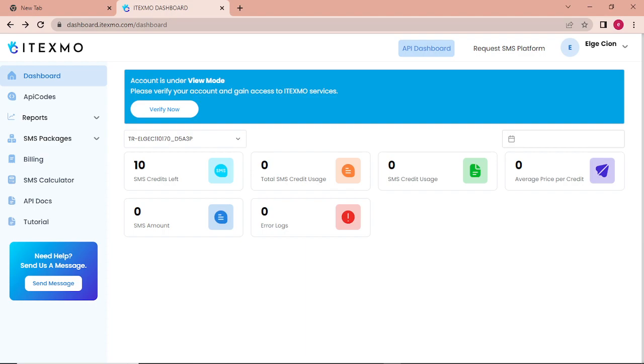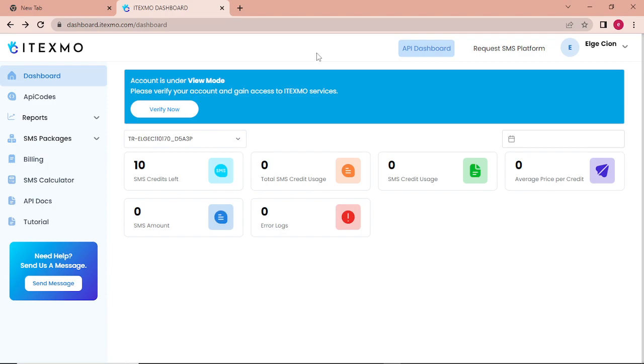First, we need to sign up. Go to the itexmo.com website and sign up using your personal email. After signing up, an email confirmation will be sent to your email. Once you've verified it, you will now see your dashboard.